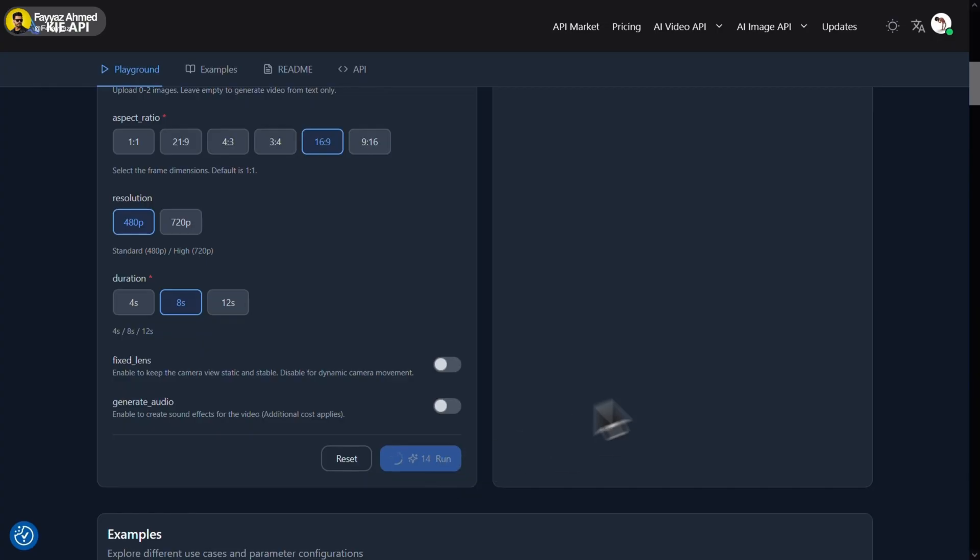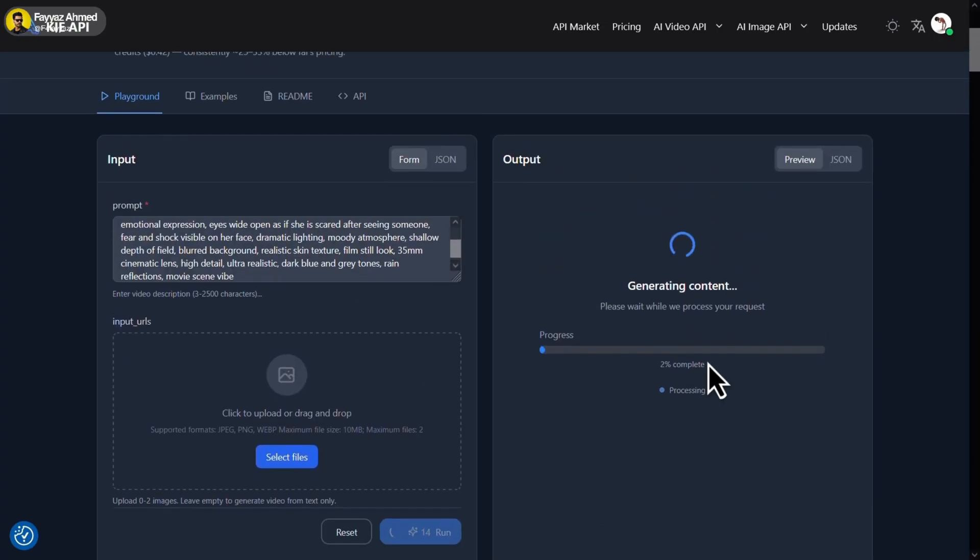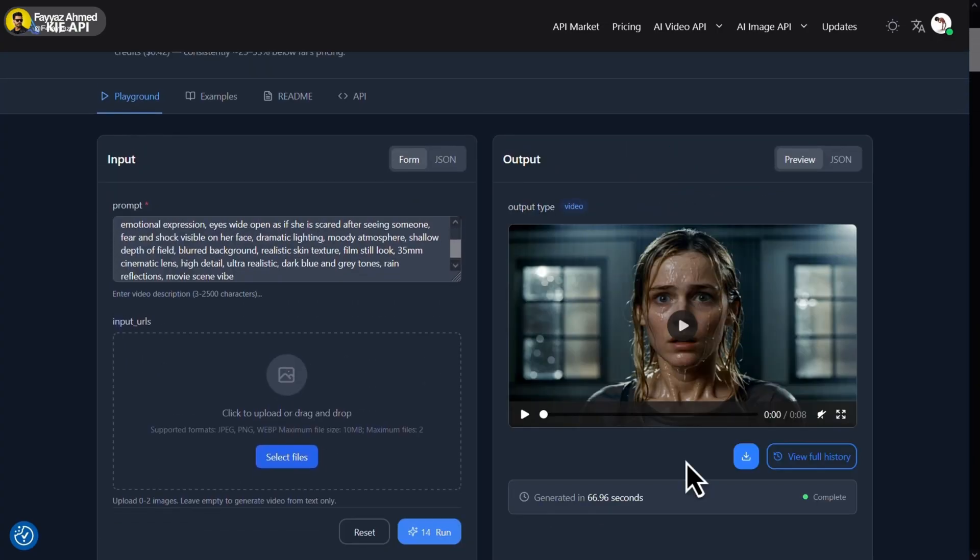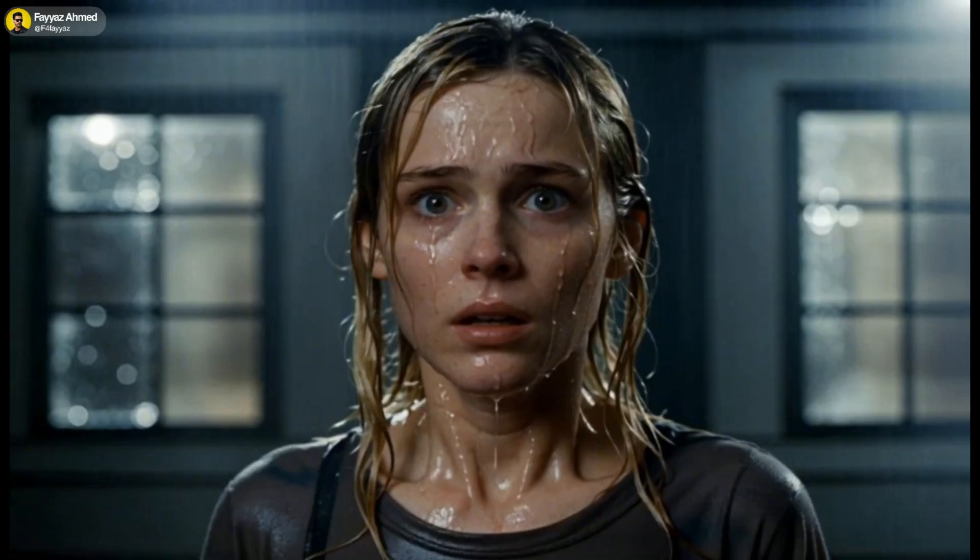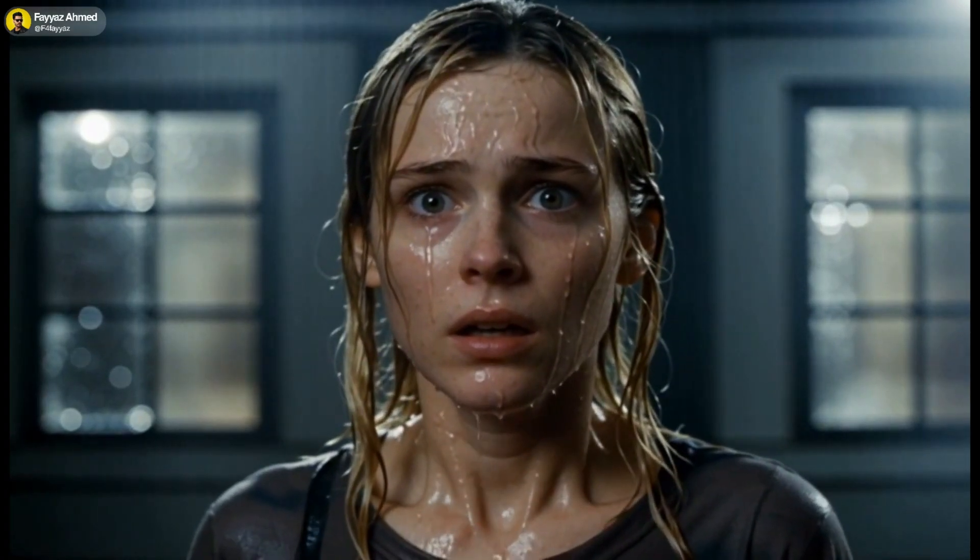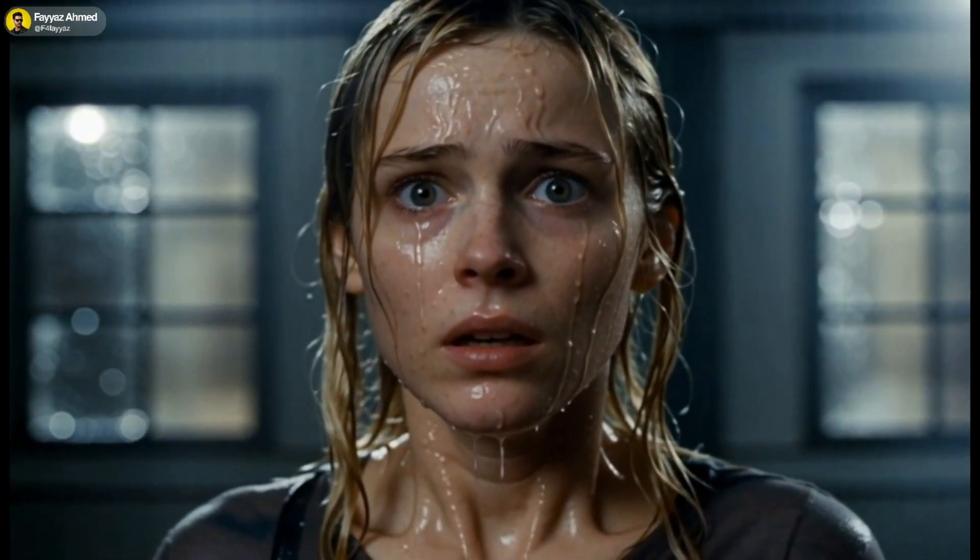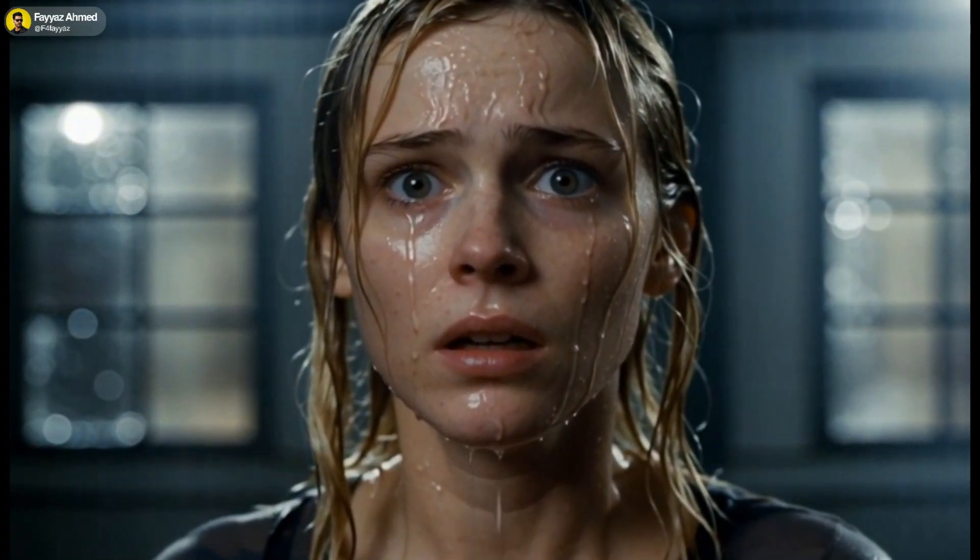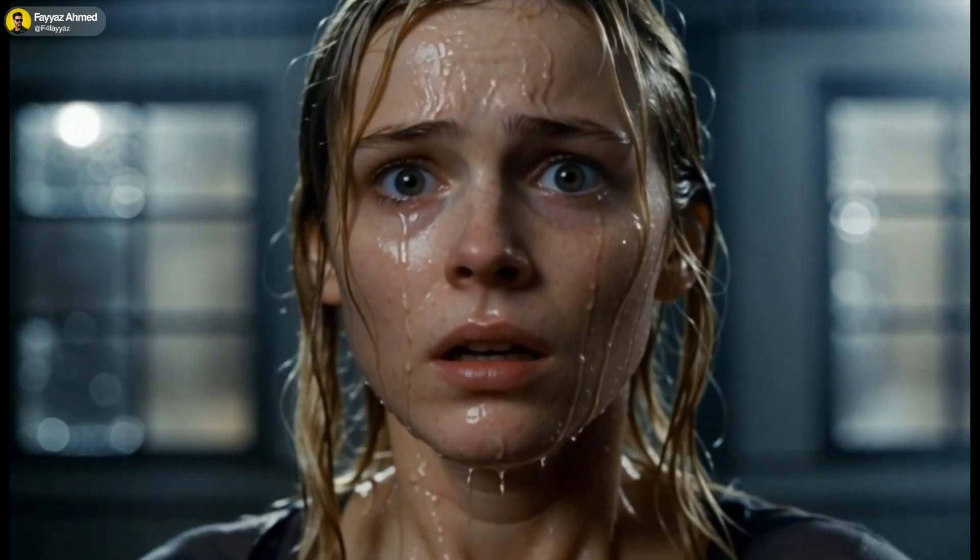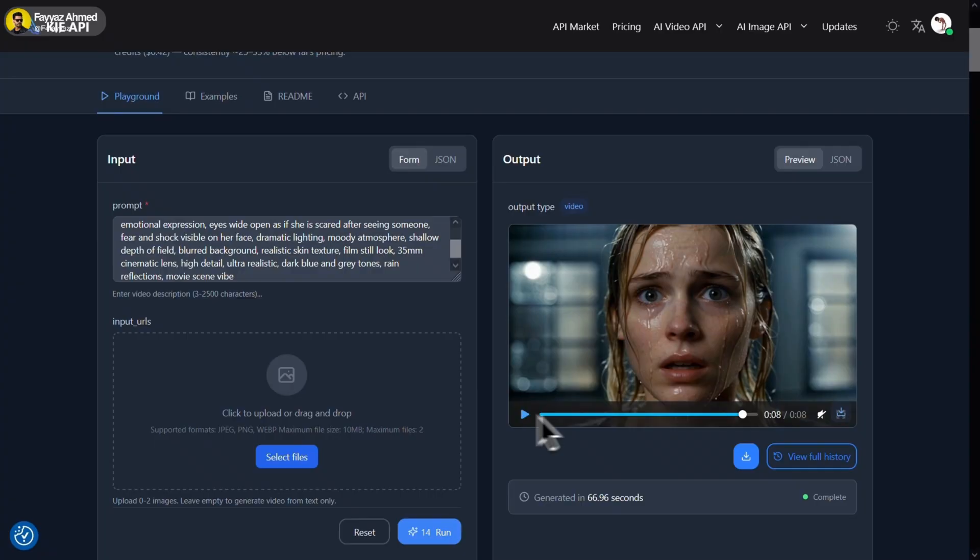It takes a few minutes to generate the video and once it's done, you can see the result. The output is actually quite impressive. Simply click on download to save your video.